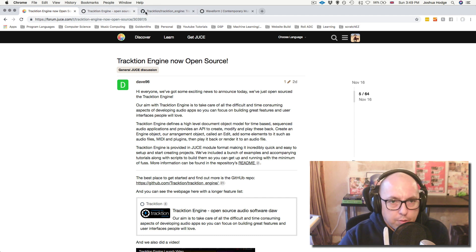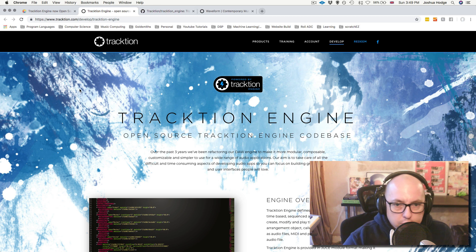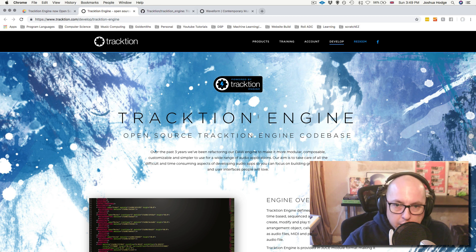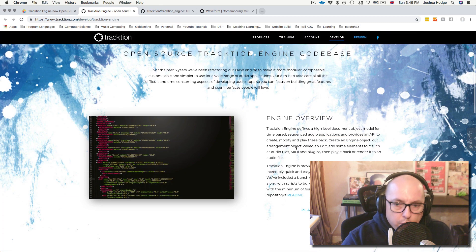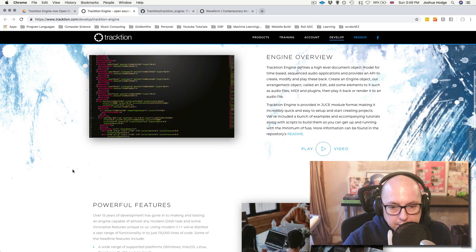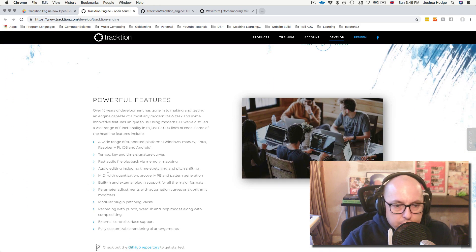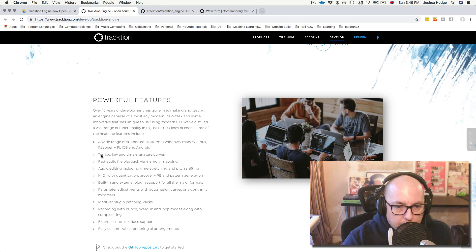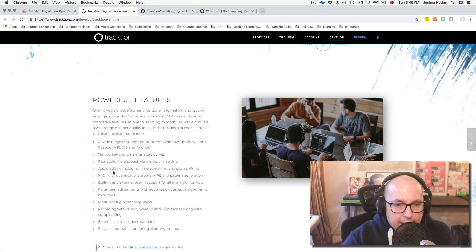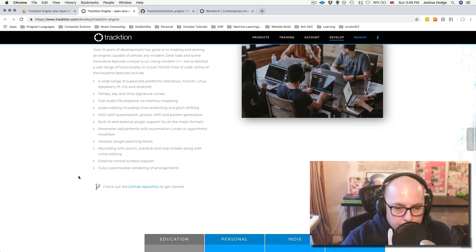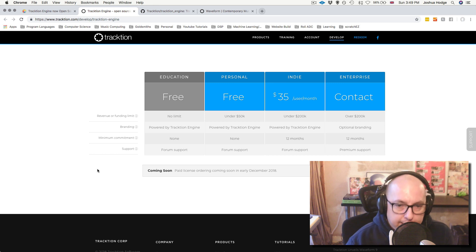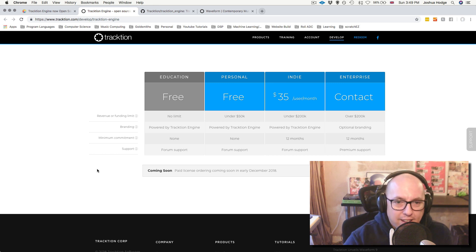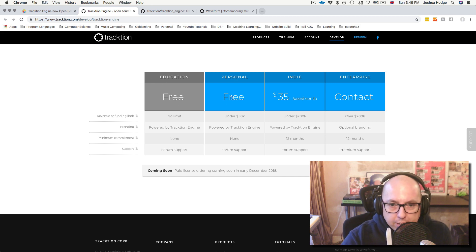So first thing that we need to do is we can actually go, and I'll show you this page quickly. So this is their formal announcement on Traction, and they give an overview of what it is. There's a video that Dave has done where he explains what the Traction Engine actually is. There are some features here, so you can see some of the things that you can do. So you have things like tempo, time signature curves, audio playback, audio editing. You have time stretching. There's loads of stuff. Pretty much anything that you can think of that you would want to do with a DAW, they've made available to you.